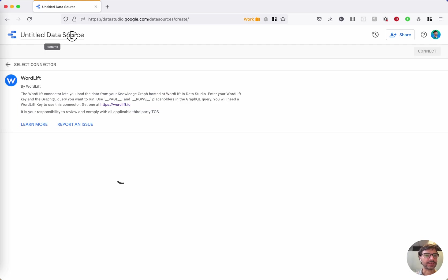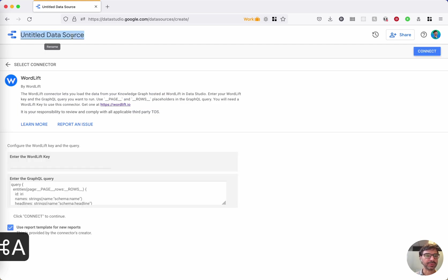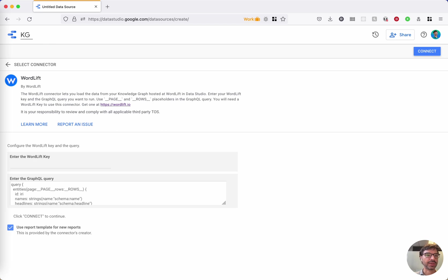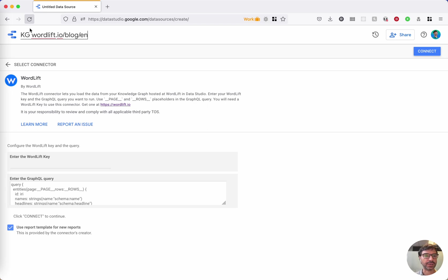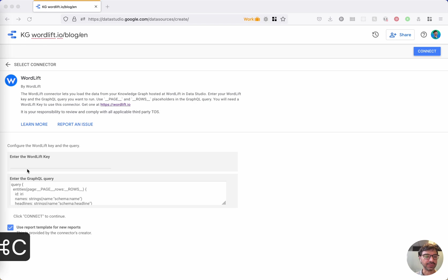You can give it a nice little name. I usually give it the name of KG and then the website that I'm going to connect. And you need to enter your WordLift key here.